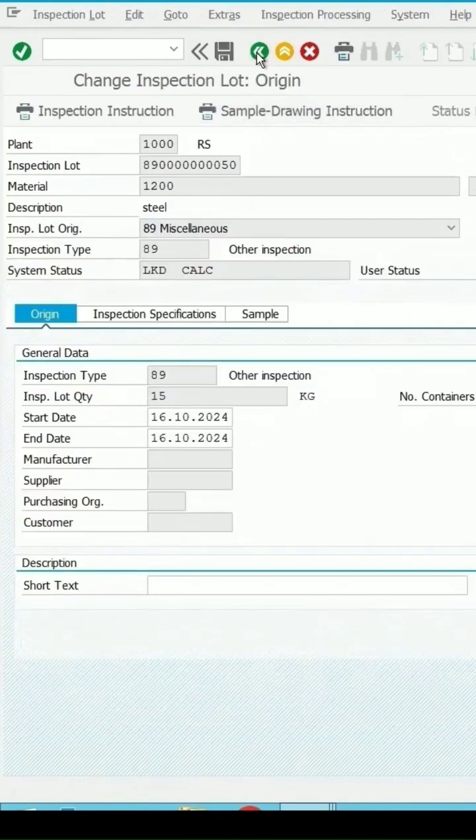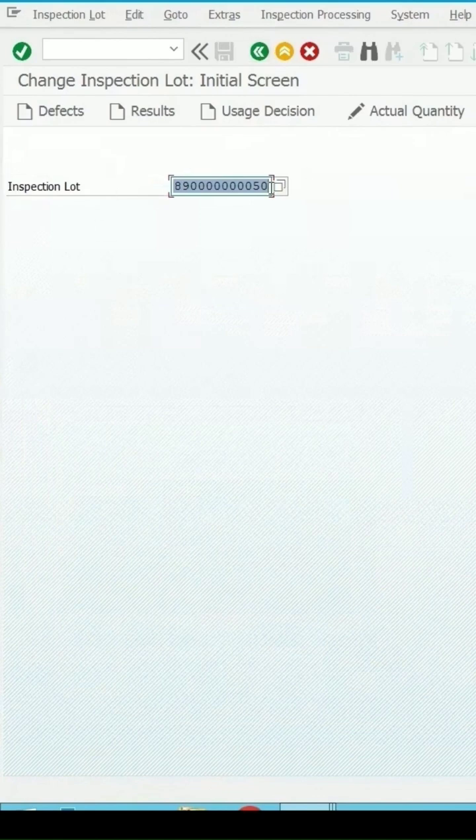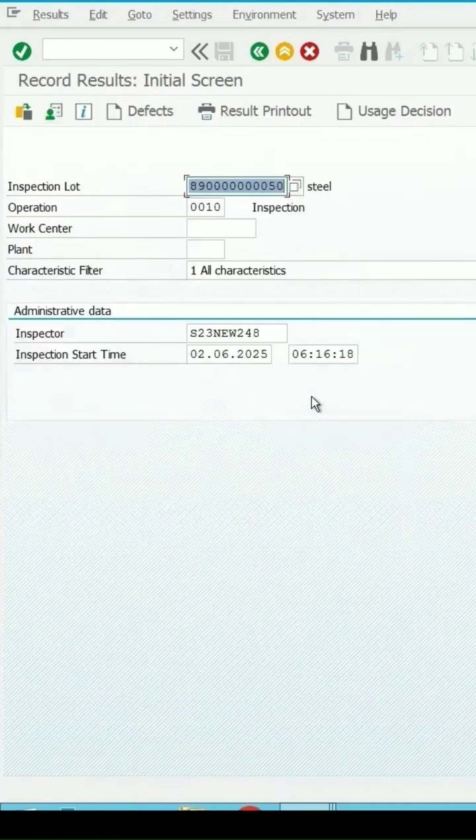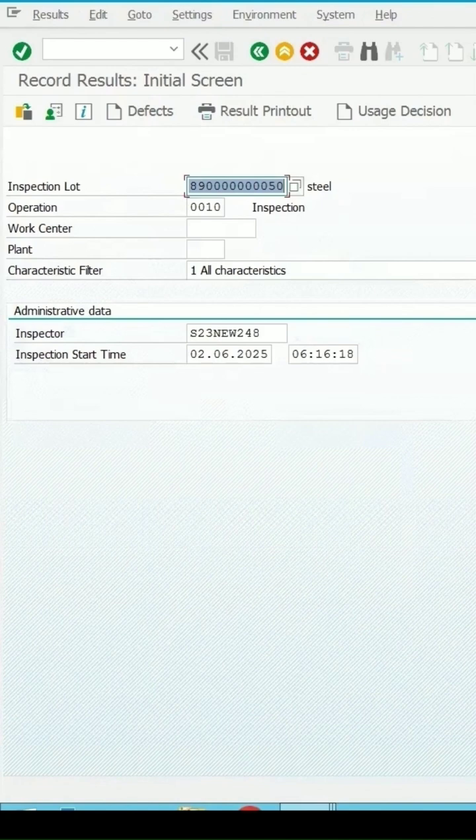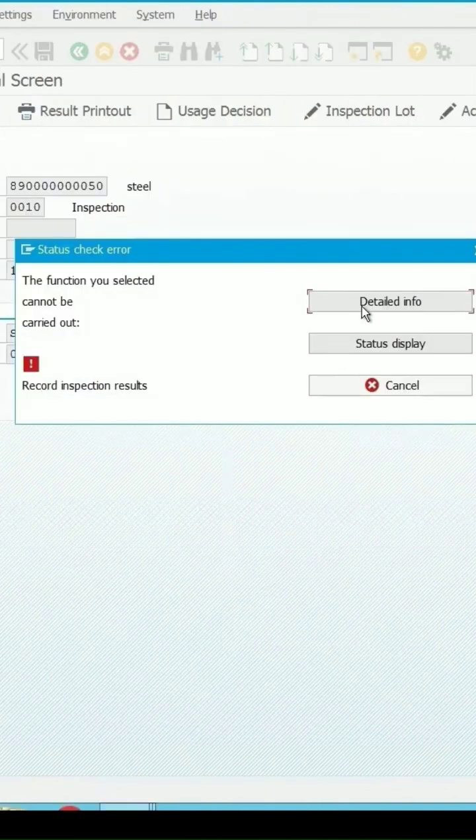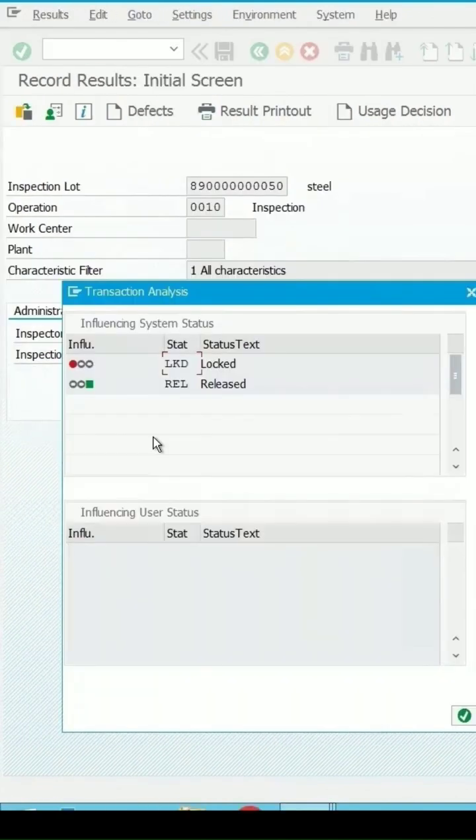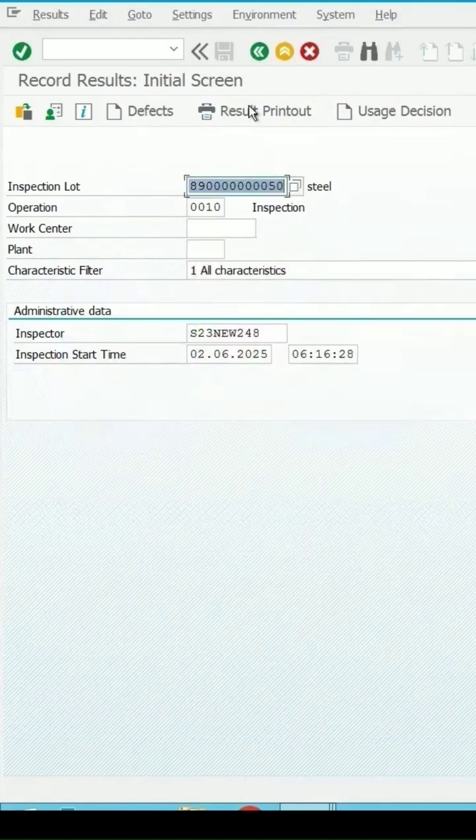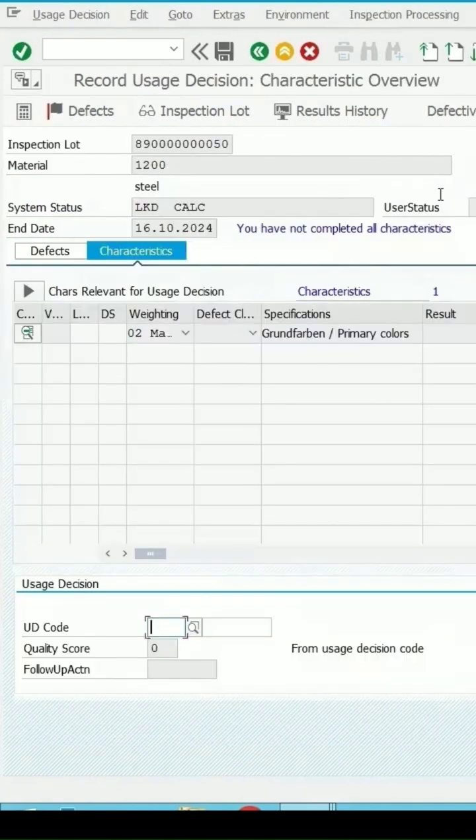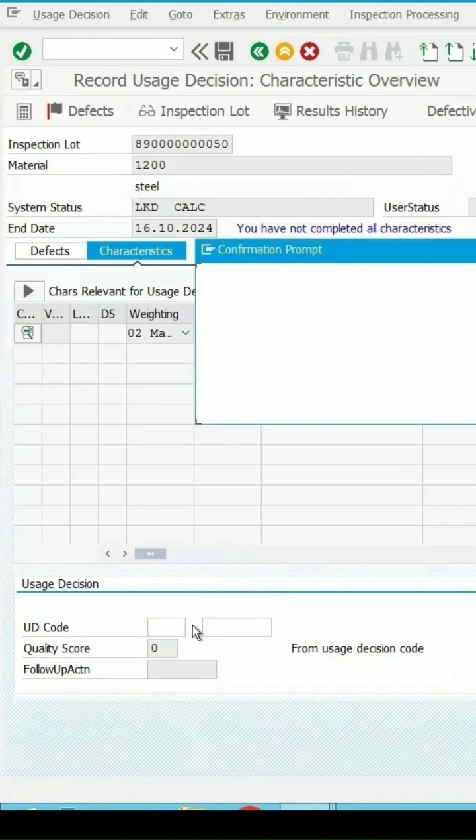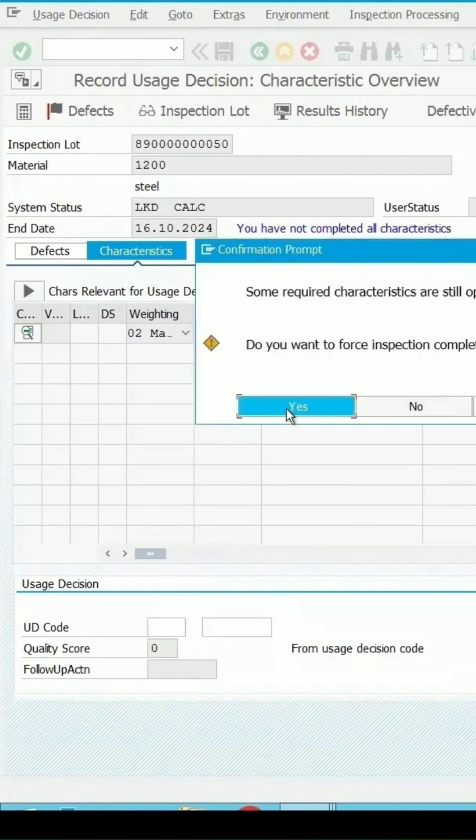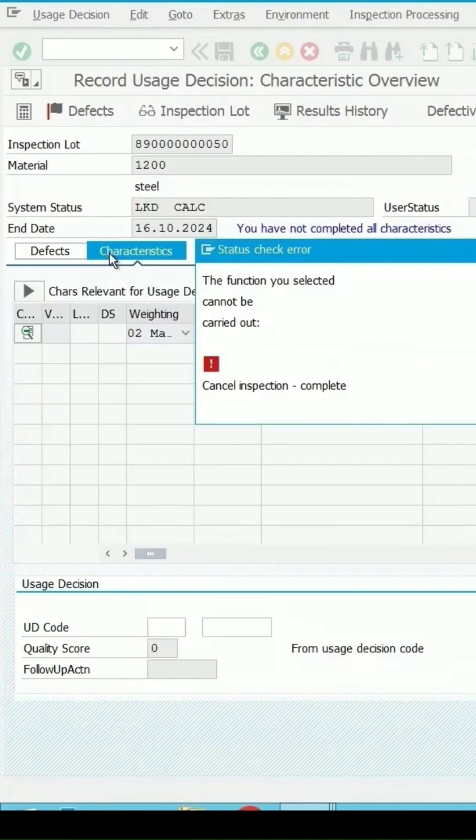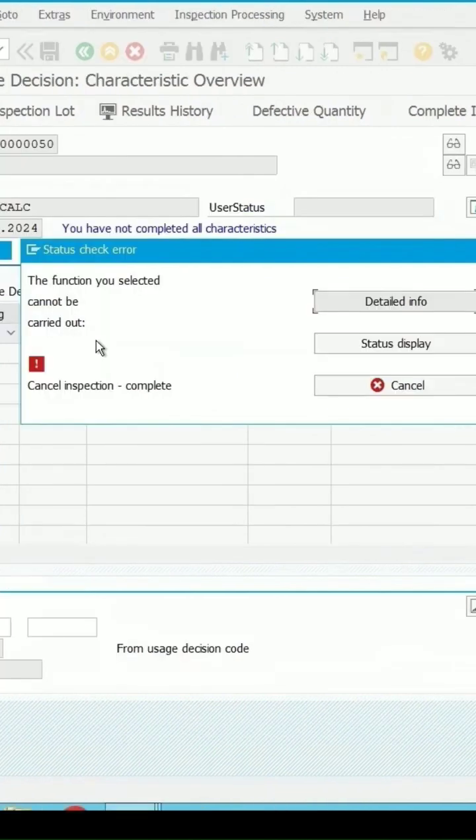We try to do the result recording for the same. You are getting a message. If you click on the information, it is giving you it is locked. If you try to do the usage decision also for the same, without doing any result recording, if I try to enter the codes, then also it will not allow you to do that.